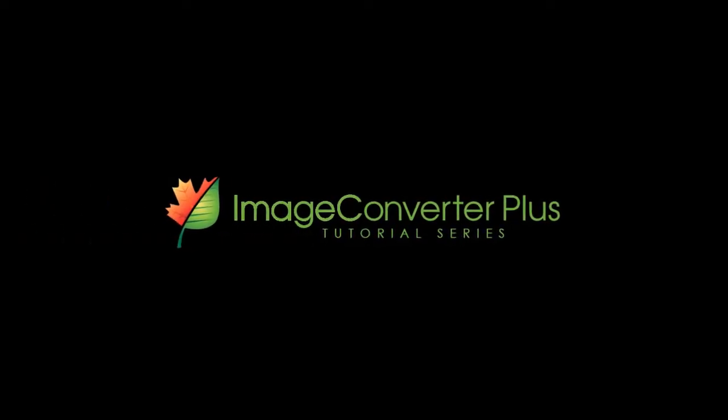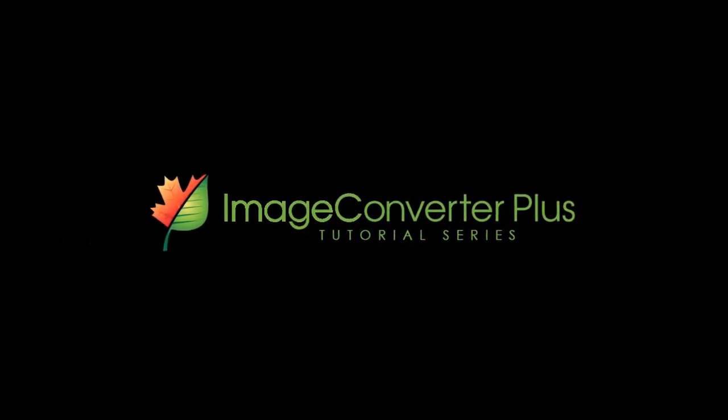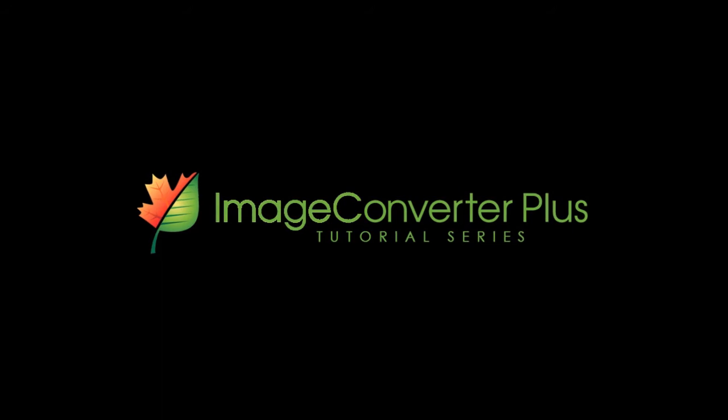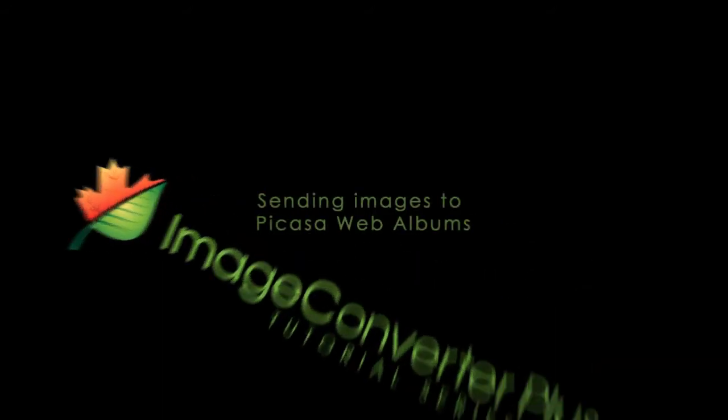Hi! In this tutorial I'll show you how to share your favorite pictures online by sending your images to Picasa Web Albums.